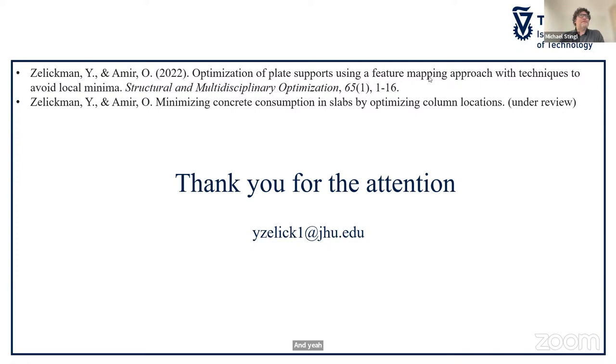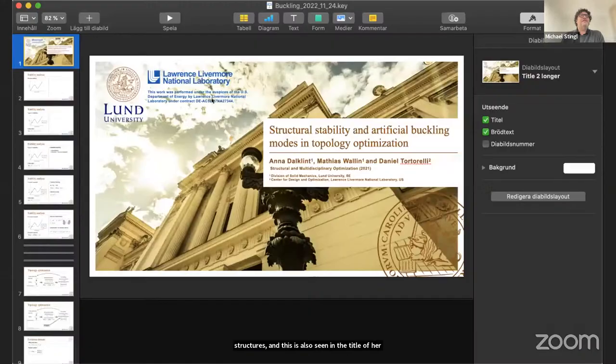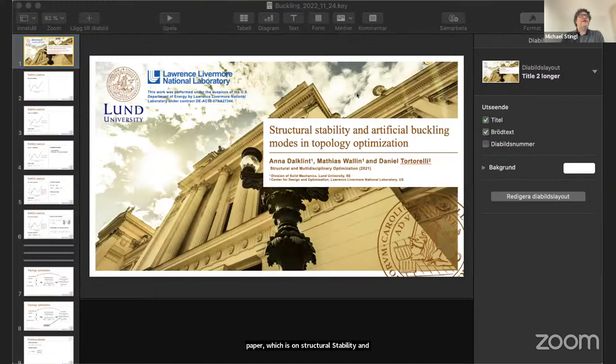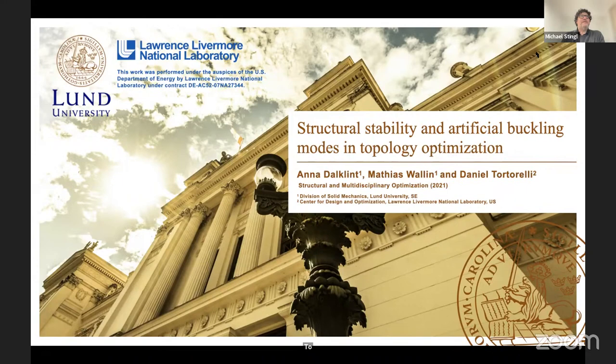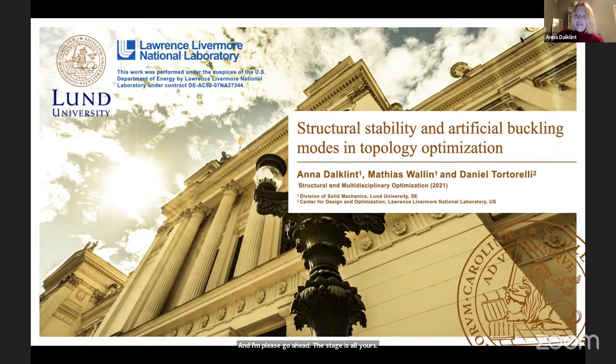We move on to our fourth speaker: Anna Dolkind, a PhD student of Matthias Wallin at Lund University in Sweden, with a special interest in topology optimization of stable structures. She will talk about 'On Structural Stability and Artificial Buckling Modes in Topology Optimization,' co-authored by Matthias Wallin and Daniel Tortorelli, published in Structural and Multidisciplinary Optimization in 2021.